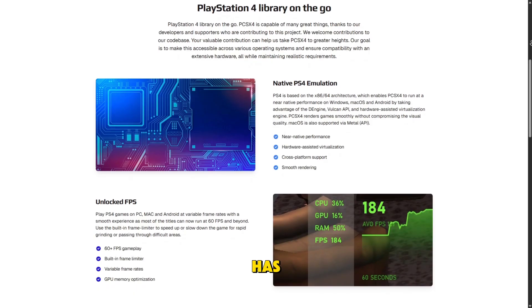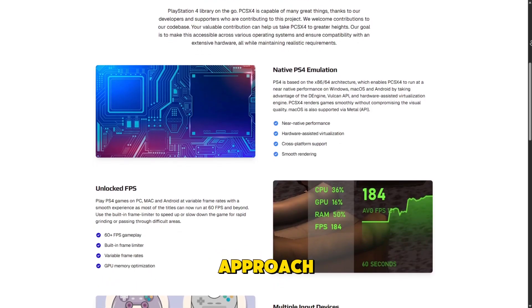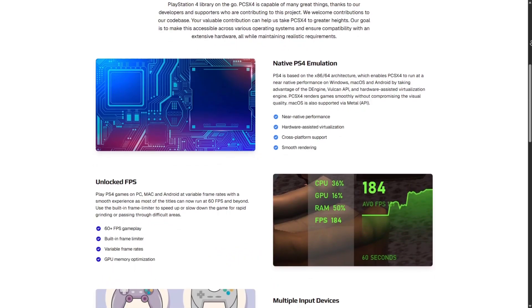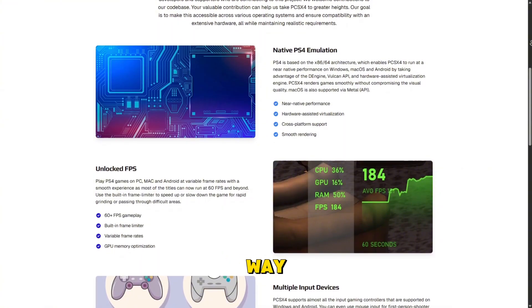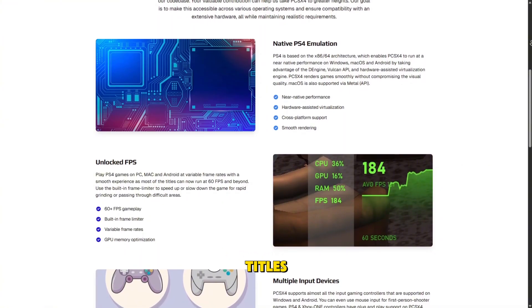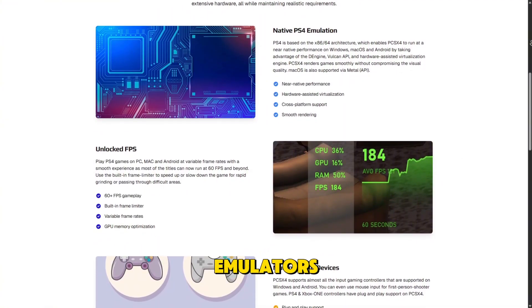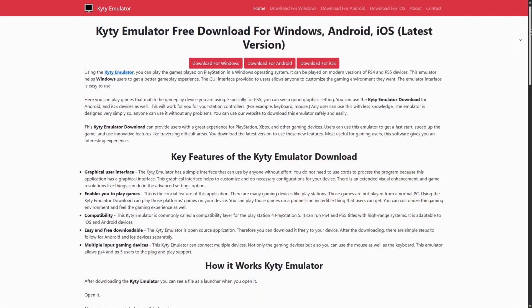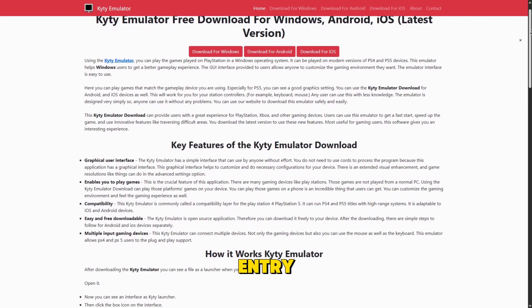Even so, it has sparked interest because if its approach matures, it could offer a more user-friendly way to play PS4 titles compared to low-level emulators.